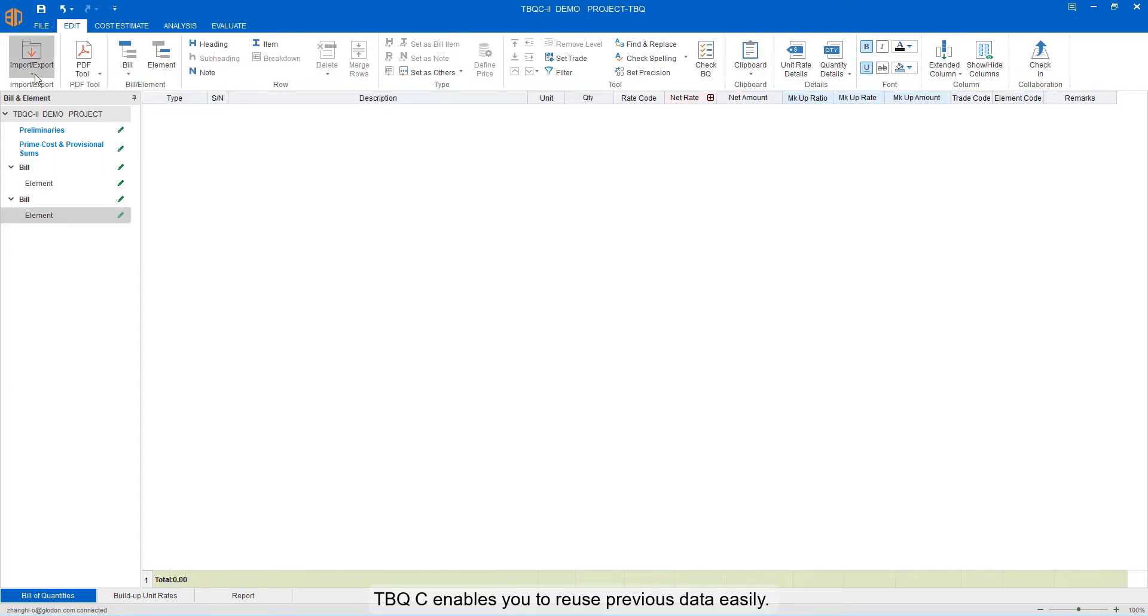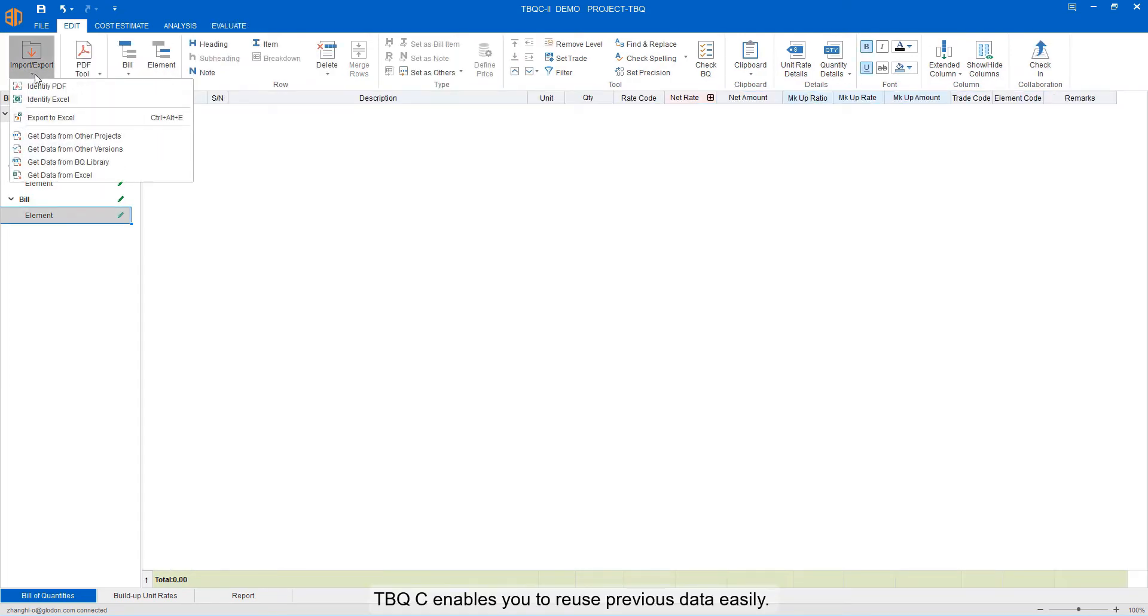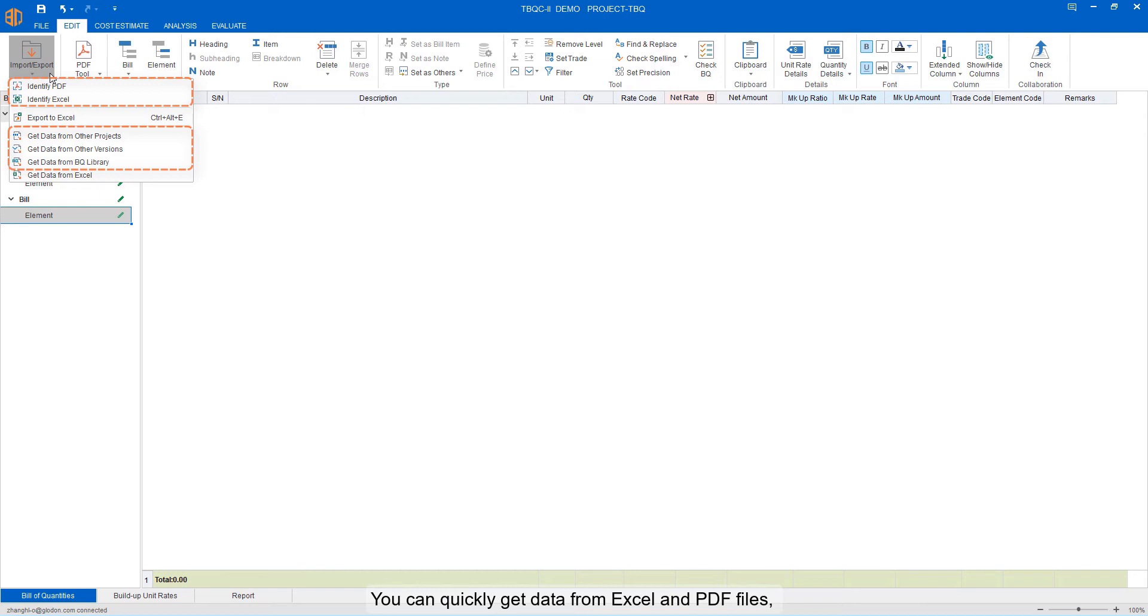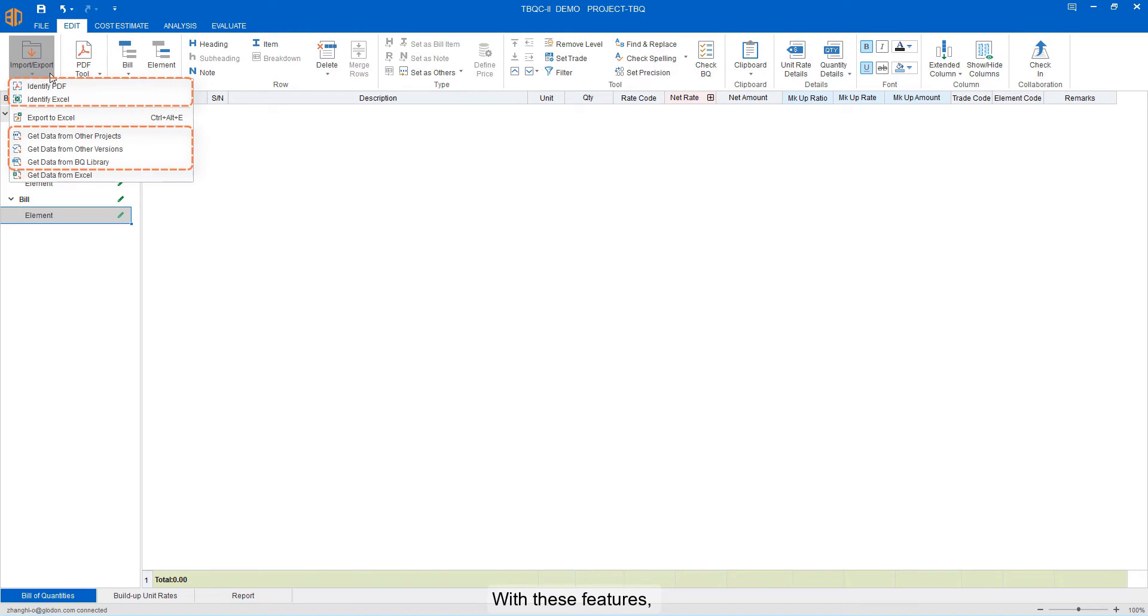TPQC enables you to reuse previous data easily. You can quickly get data from Excel and BQF files and other previous TPQC projects and BQ libraries.